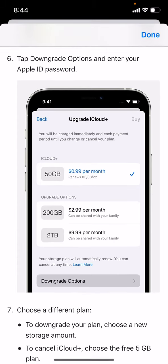Seven, choose a different plan to downgrade. If you want to cancel your storage plan, choose Free — it's free. Then your subscription will cancel automatically.